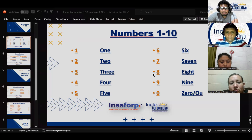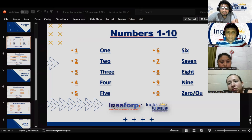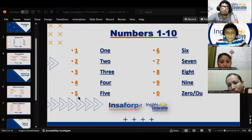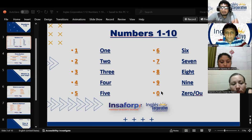Estos números básicamente todo el tiempo se van a utilizar de la misma forma. Vamos a decir siempre 1, 2, 3, 4, 5, 6, 7, 8, 9, 0. El único número que funciona un poco diferente es el número 0.